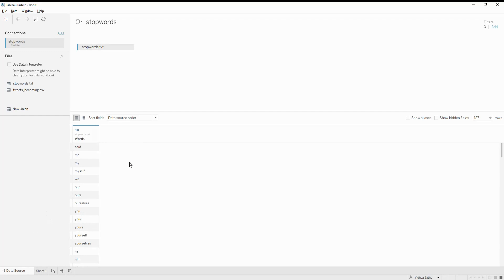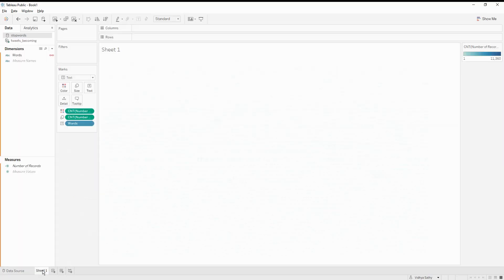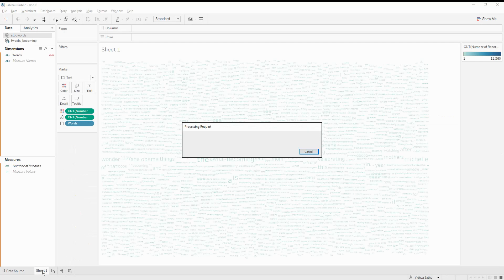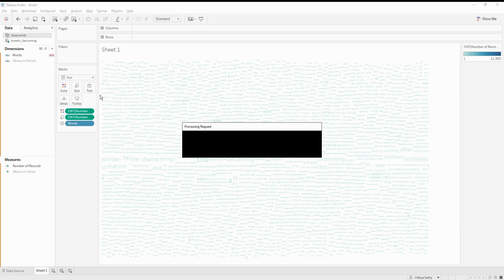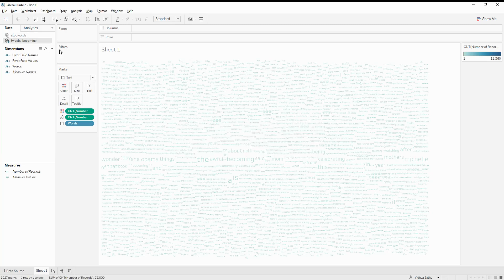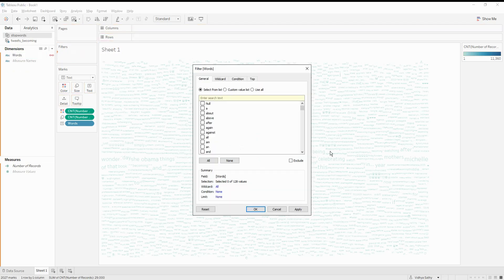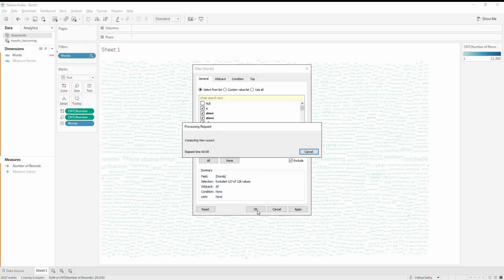The moment I do that, it will start computing — it's taking time because there are a lot of words. Now I'm going to take the stop words and put them into the filter, and say exclude all stop words. When the value is null here, it means it's some other word, so we just have to remove that null value as well.